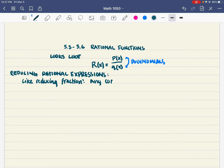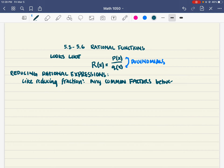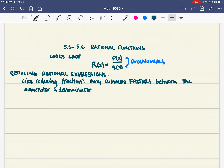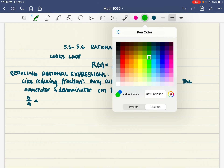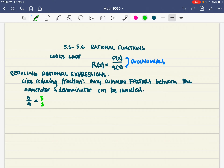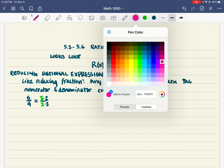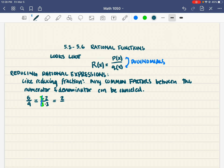Any common factors between the numerator and the denominator can be cancelled. As an example, take the fraction 6 over 9. We can reduce it because 3 times 2 makes 6 and 3 times 3 makes 9. Those two 3's cancel because they're common in the top and the bottom, so we end up with 2 thirds.